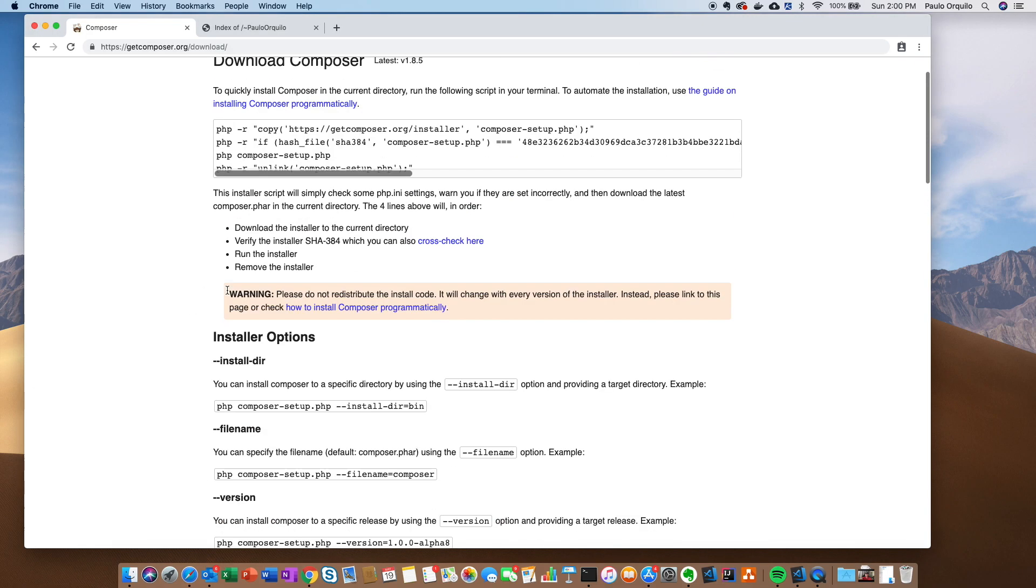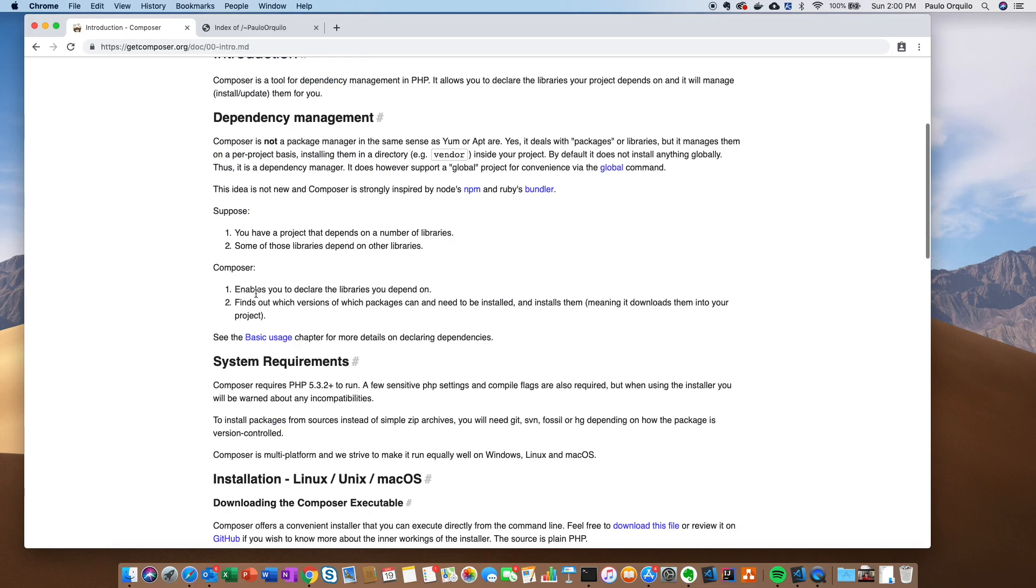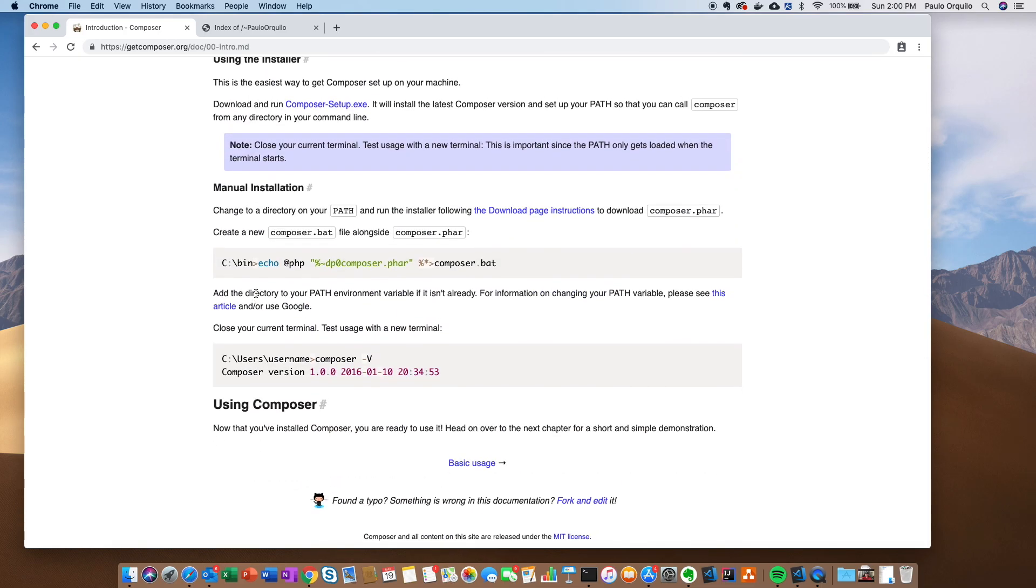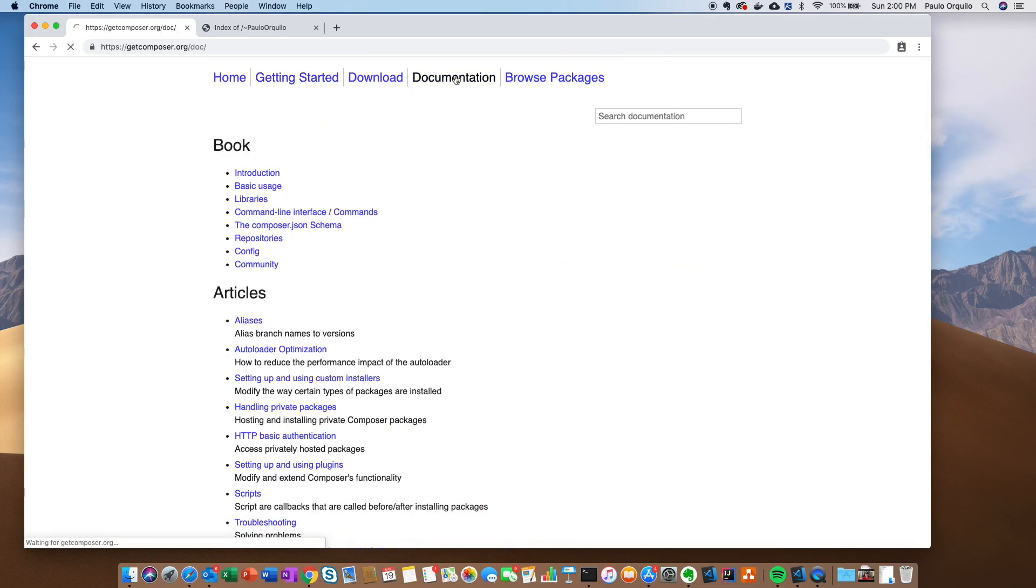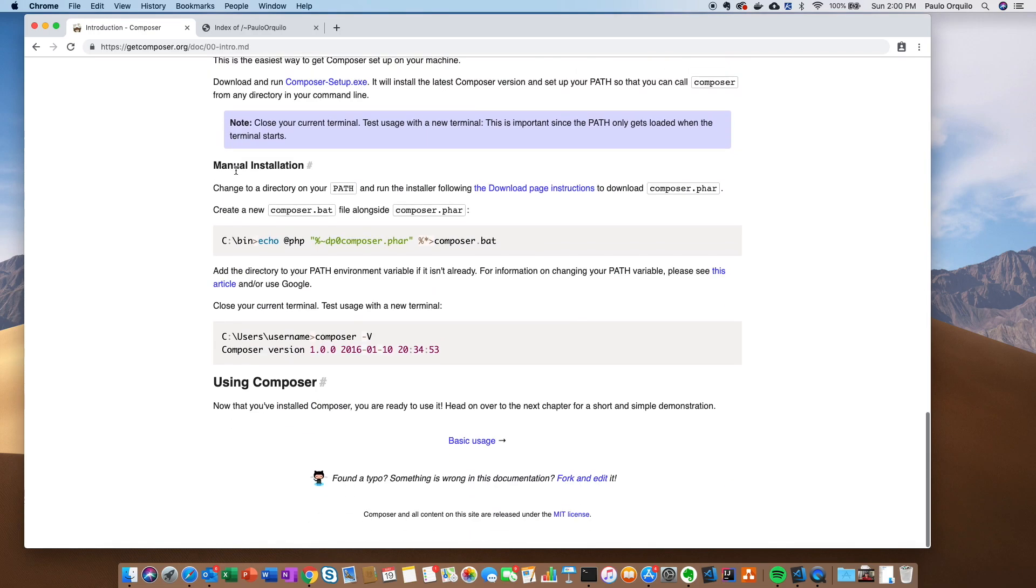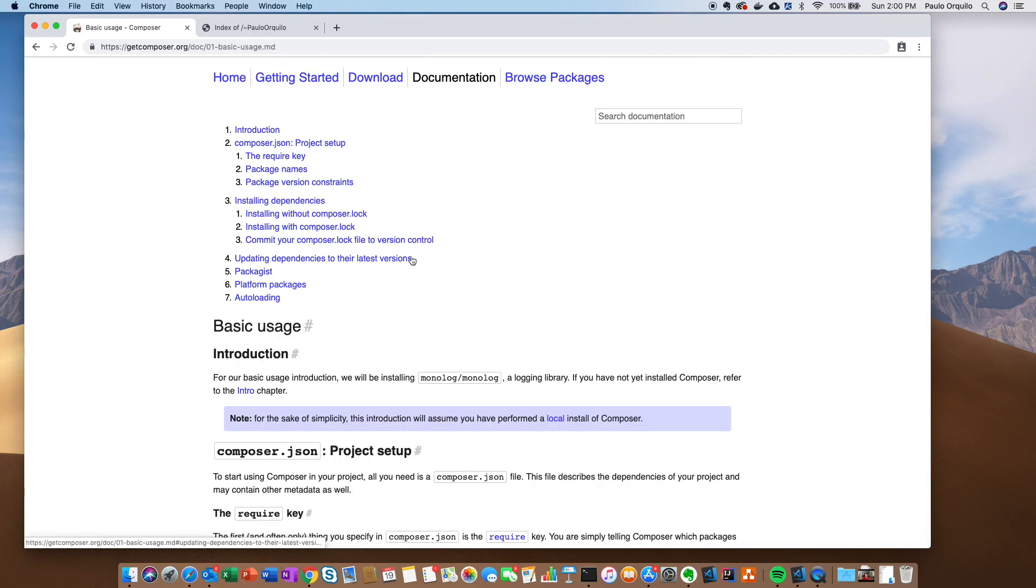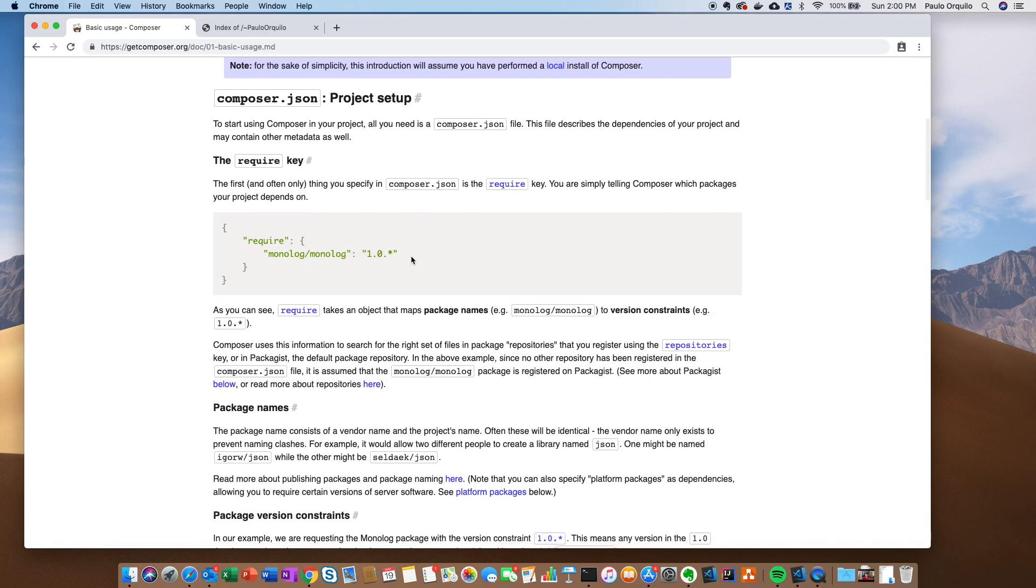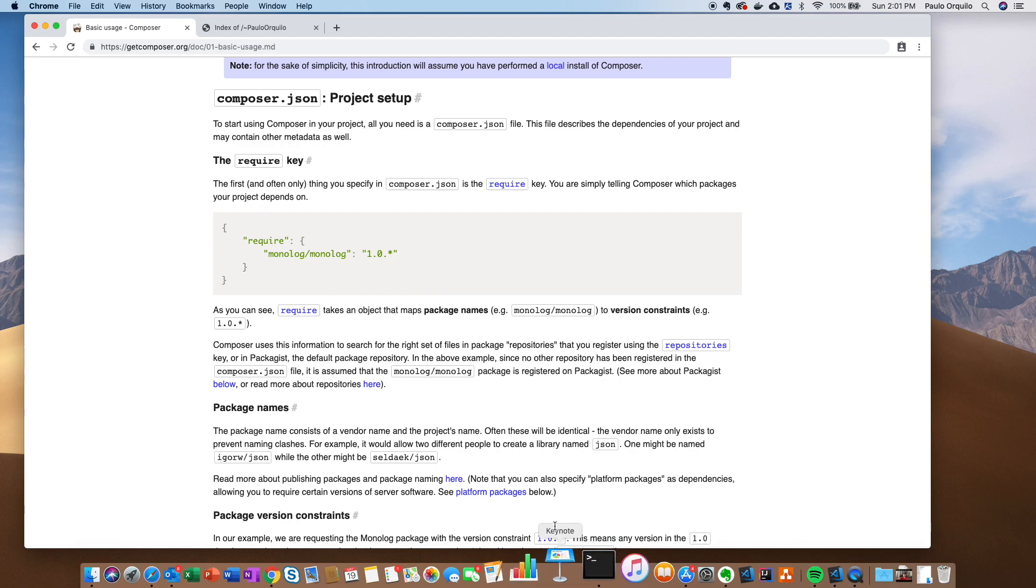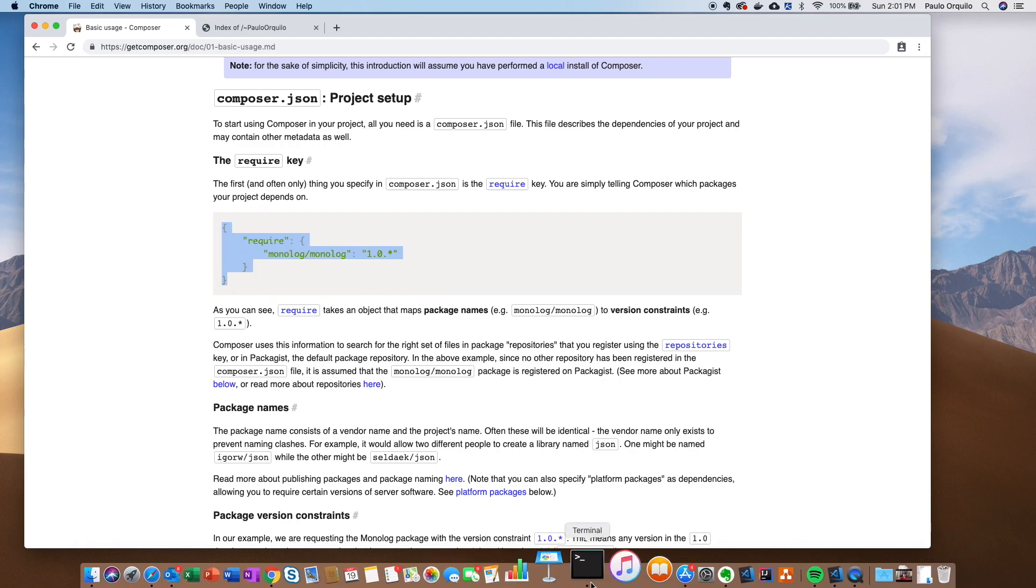Going back to the website, you could click on Getting Started and scroll down a bit. Let's go to the documentation - Getting Started and Basic Usage. You could create a Composer.json file with this structure. This is a require and then the name of the package, monolog/monolog, and then the version. Let's try that. I'm going to teach you this version and then the other version.